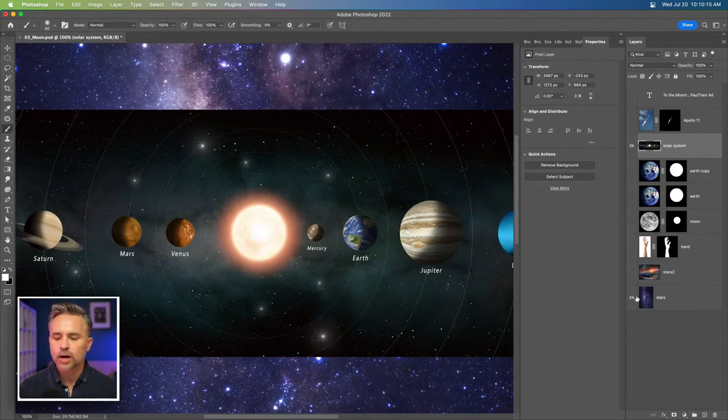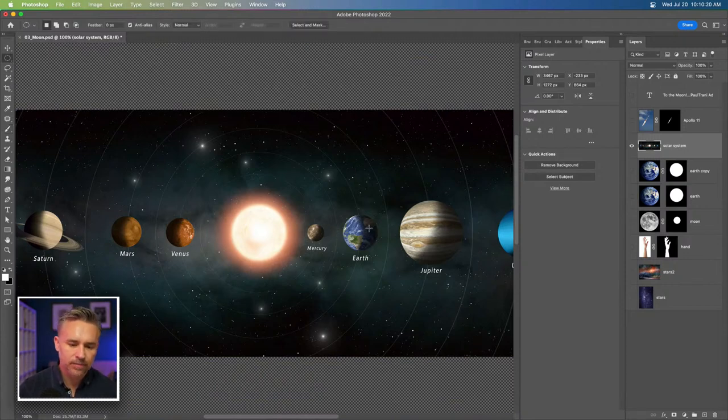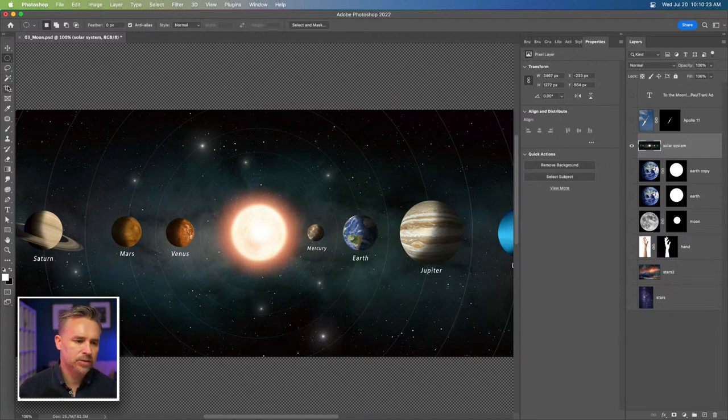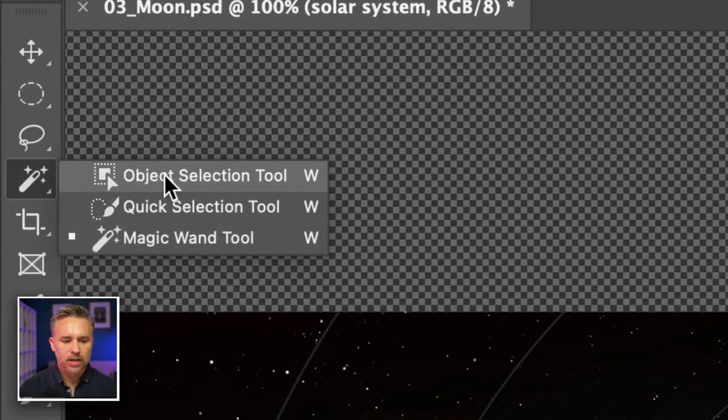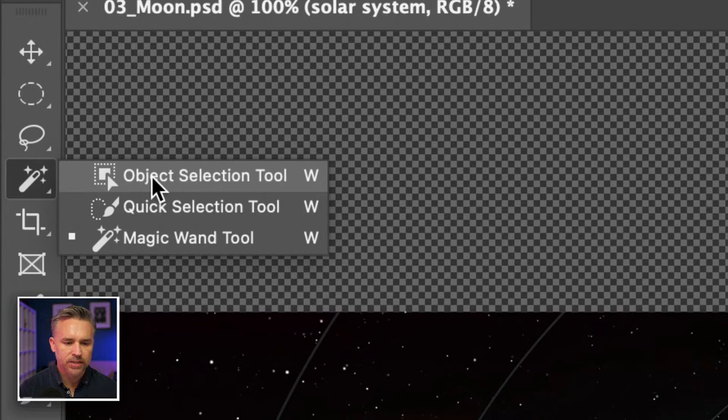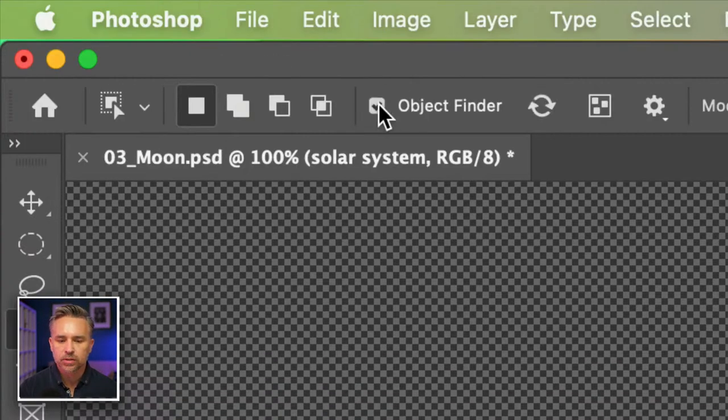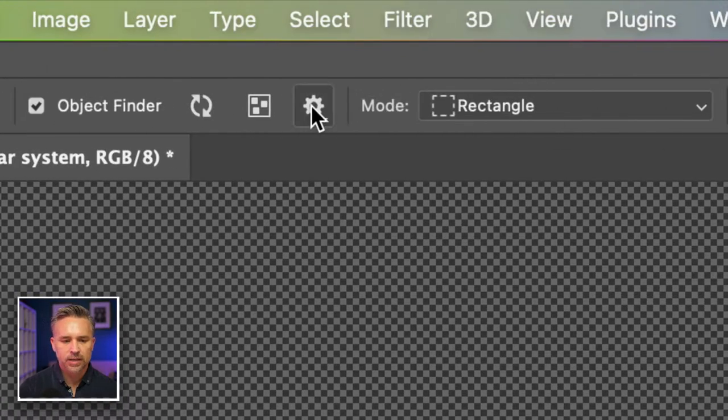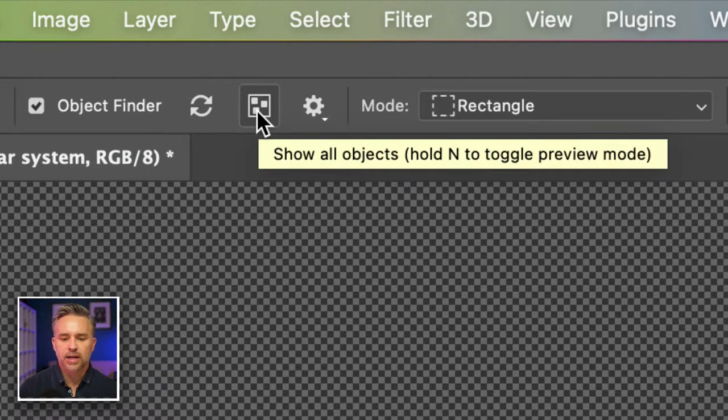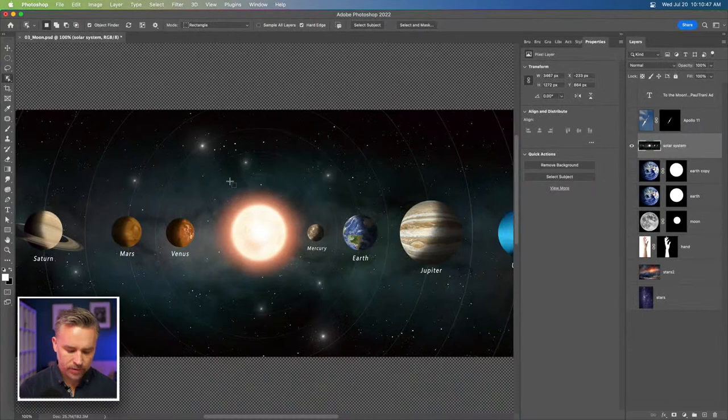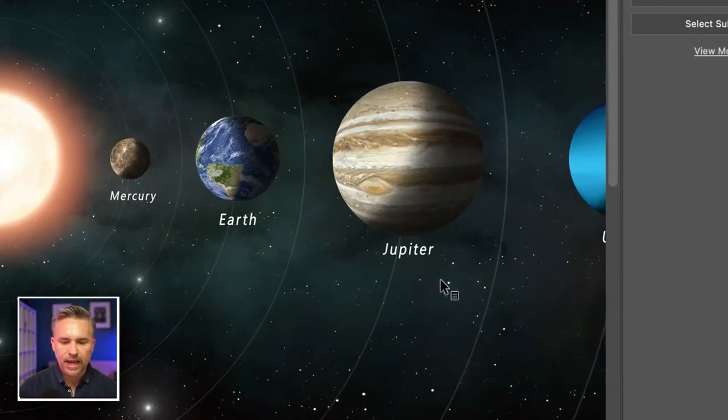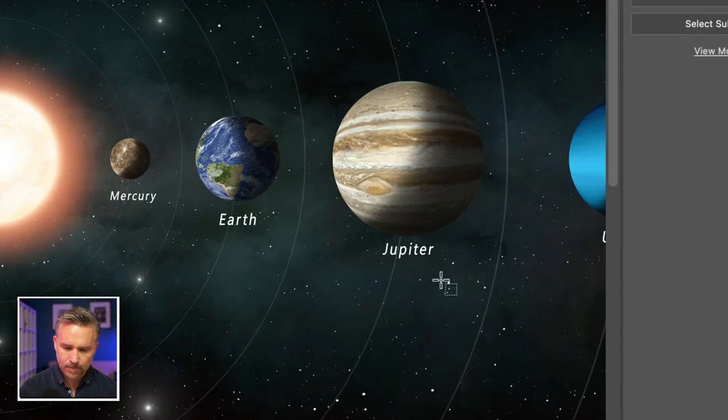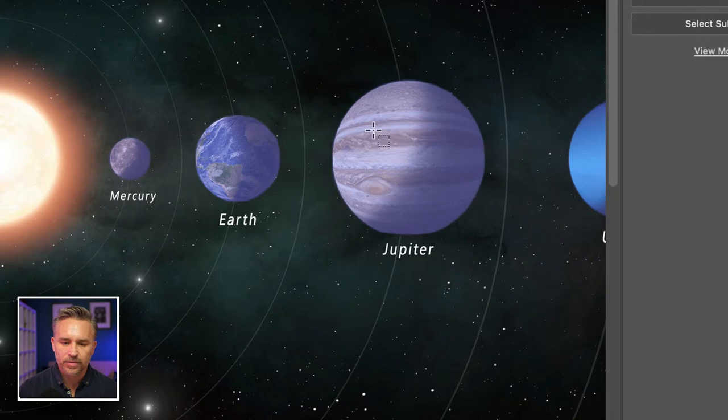Solar system. We get even more complex. Look at all this craziness. How do I do this? Too much going on. Here's one thing you can do, and this is brand new as well. Object selection tool. Selecting that, we'll go up to the top, turn on object finder if it's not turned on. It's going to go through and find all of the elements. Show all the objects. You can hold to toggle that.